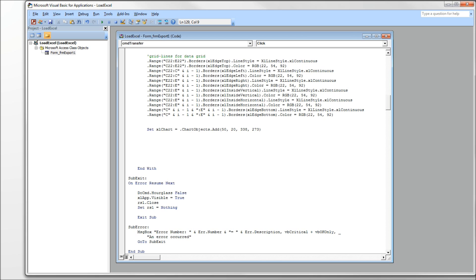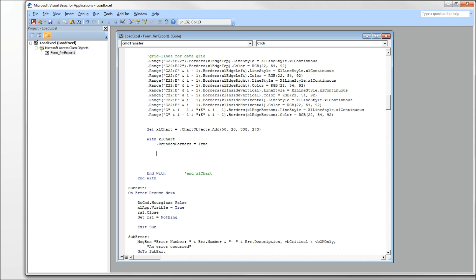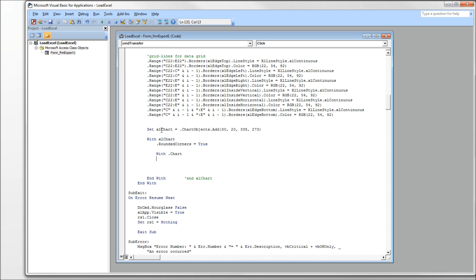Now, I want to set up some With statements here so we can reduce the amount of typing that we're going to do. And the first one will be a With statement for our Excel chart object. And go ahead and type in our End With right there. And I'm going to mark it so I know which End With this is. The first thing I want to do in here is give us the rounded corners that we had in our example. Use the RoundedCorners property, and you set that equal to true. I'm going to go with another With statement here. And within the chart object, we're going to work with the chart itself. And again, set up our End With, mark it so we know which one that is.